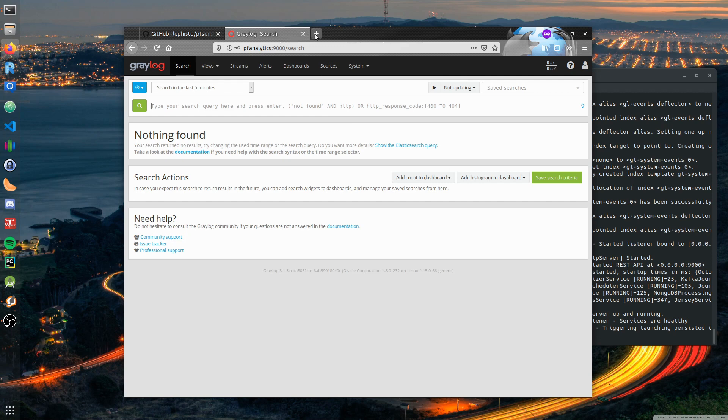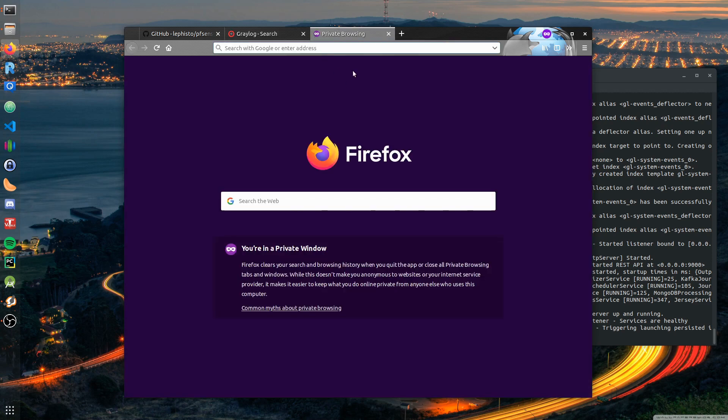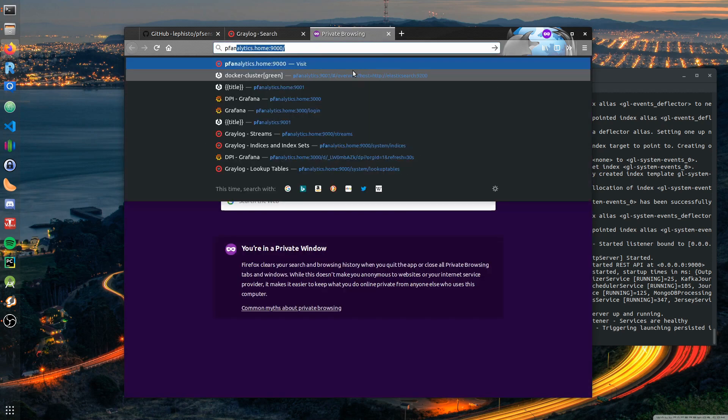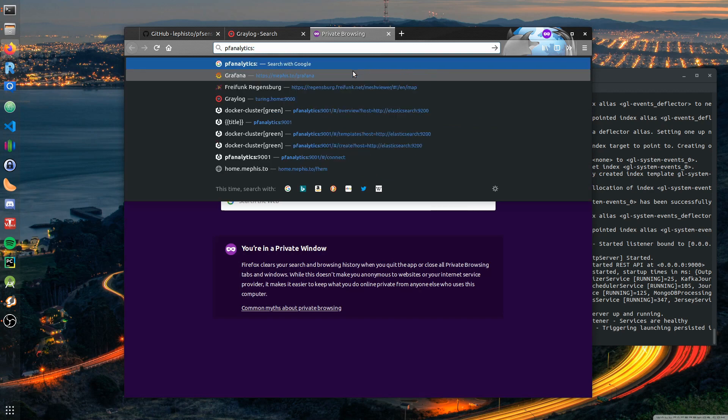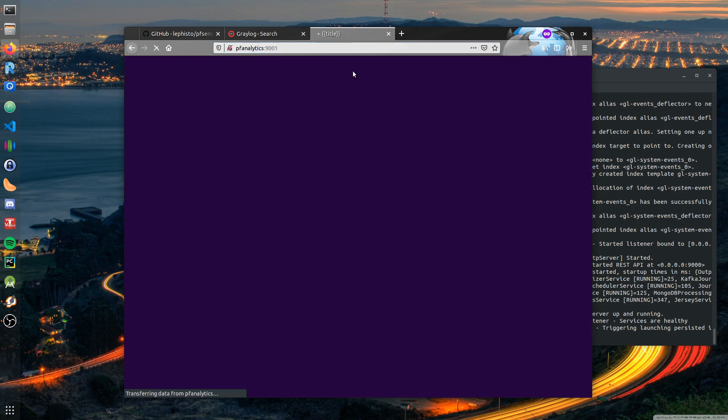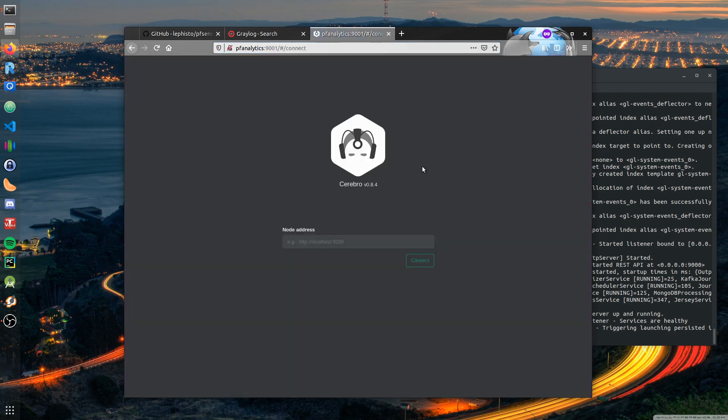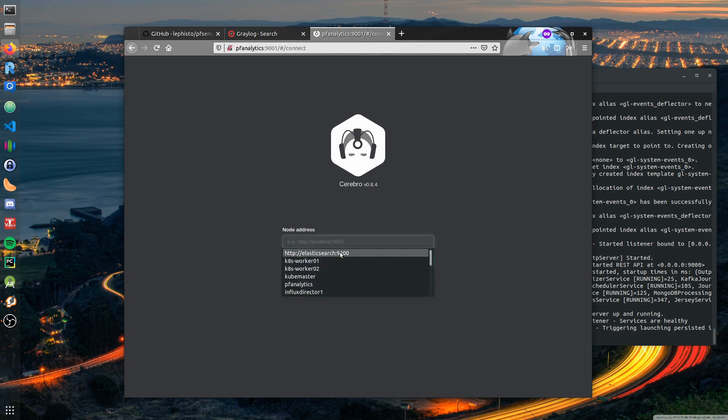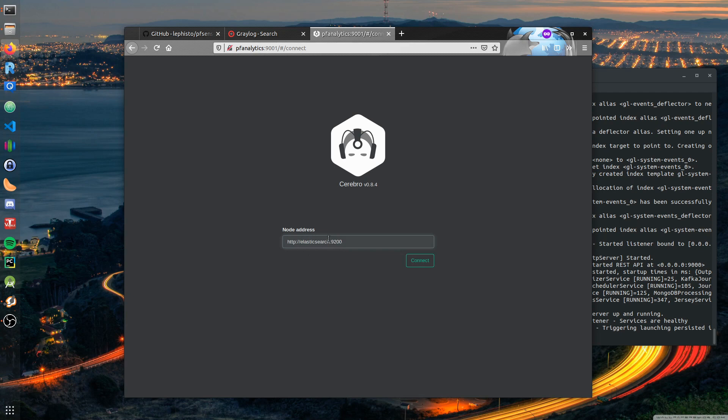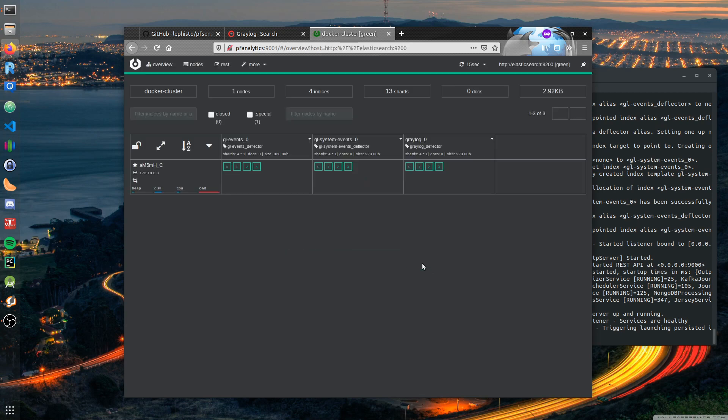The next thing we test is if our pf-analytics Cerebro is running. Cerebro is some kind of Elasticsearch administrative tool to delete indices and create index templates. We want to test if we can connect to Elasticsearch, so we connect to elasticsearch:9200. This is the name of the service within the docker stack. It's working, it's green - this is good. Elasticsearch is answering queries and those are the indices that are currently running.